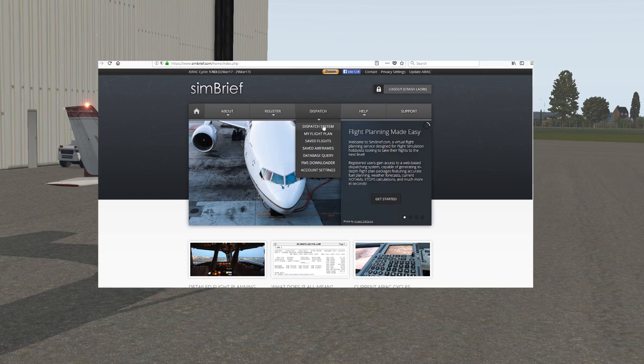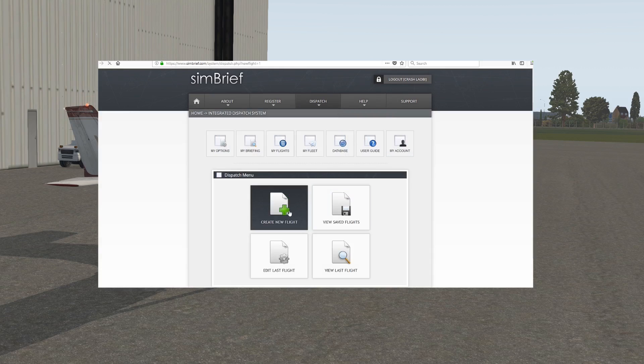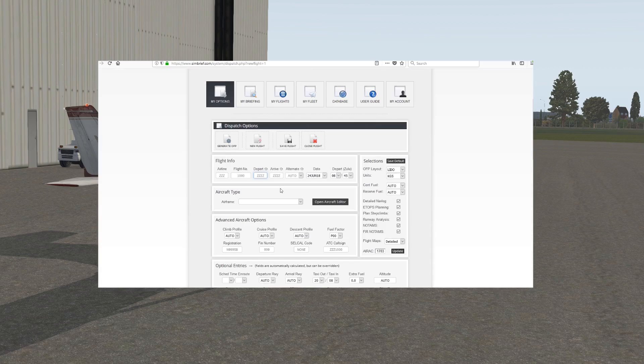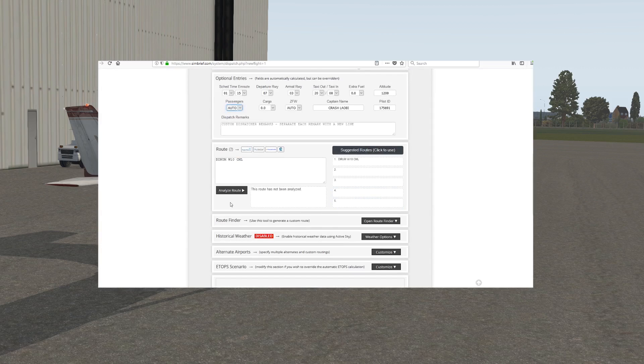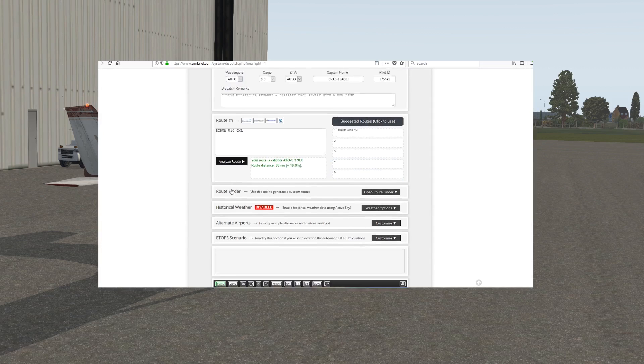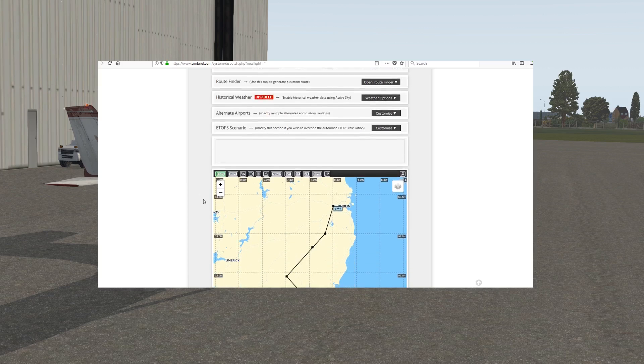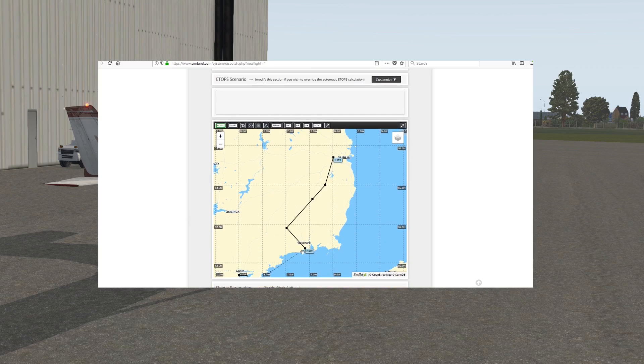Create a profile, click on dispatch and create a new flight plan. Enter the ICAOs for your departure, arrival, and alternate airports. Enter date, time, airframe, and click analyze route. You can also enter fuel and any other details you deem appropriate, but it's not required.